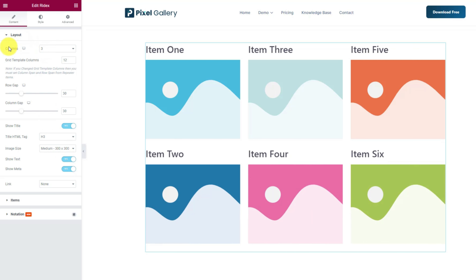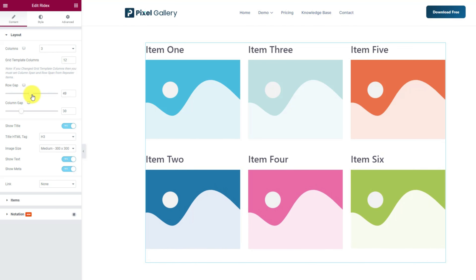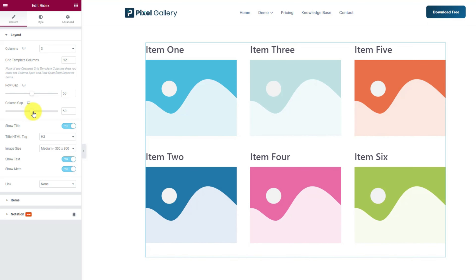Now for the options, the first option on your left lets you change the number of columns for the interface. The minimum is 1 and the maximum is 6. You may already know how the grid template columns work. Here you can adjust the row gap and column gap scroll bars to change the gaps between the items. Then the three switches will let you show or hide the title, text and meta on the gallery.